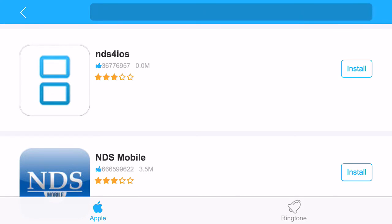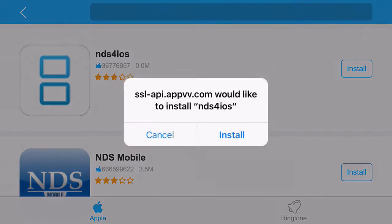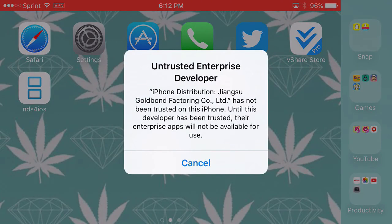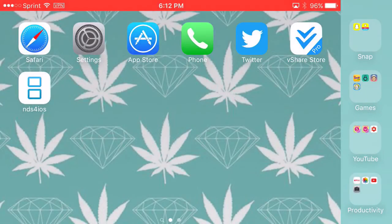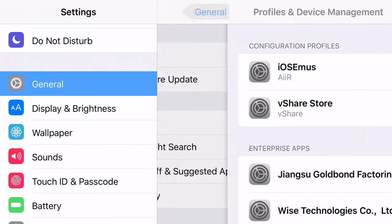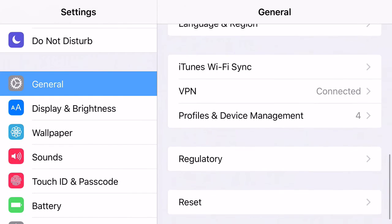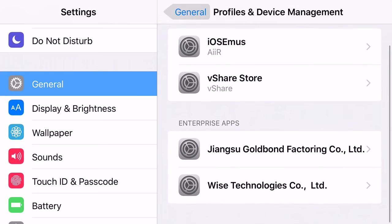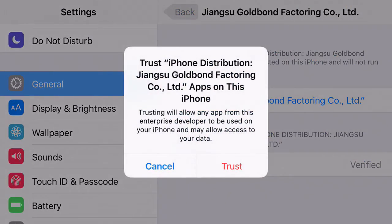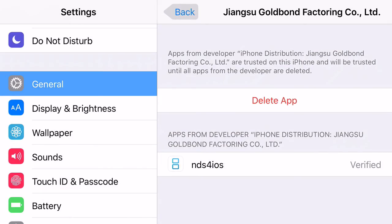Go ahead and click on it and install it. It's going to come up with a prompt asking if you want to install it — go ahead and click install. From there, if you're on iOS 9 or above, it's going to come up with an Untrusted Enterprise Developer prompt. Go ahead and click cancel, go to Settings, then General, then Profiles and Device Management, and go ahead and trust the NDS4iOS certificate with the prompt. Then go back.